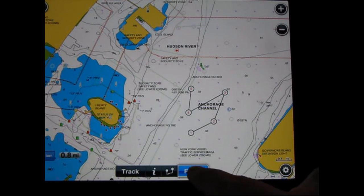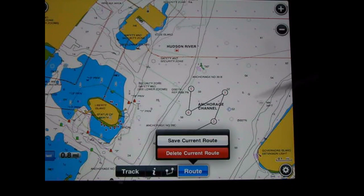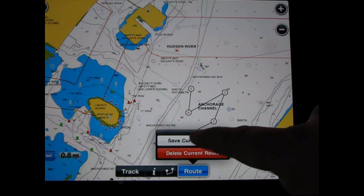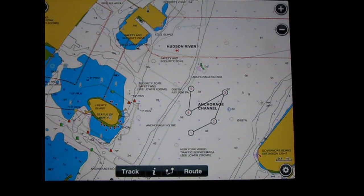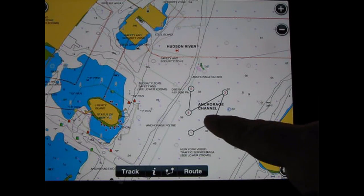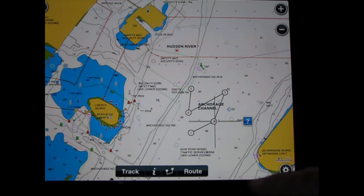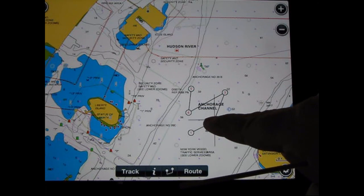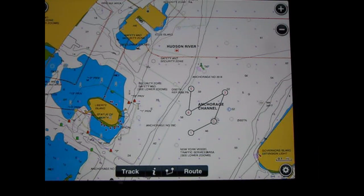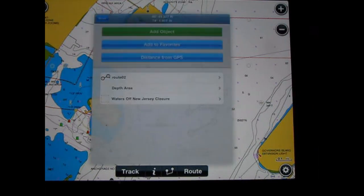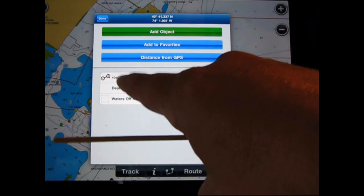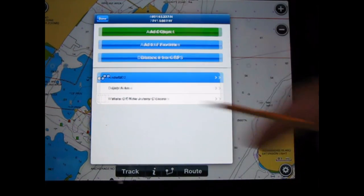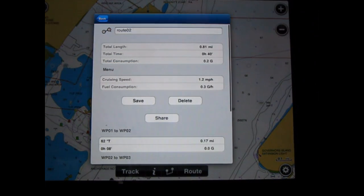If I wish to save it, tap on route and it gives the option to save or delete. In this case I want to save the route. Now I can simply come back to any one of my icons, tap on it, put the crosshairs on it, and touch the blue question mark to get more information on this particular route.